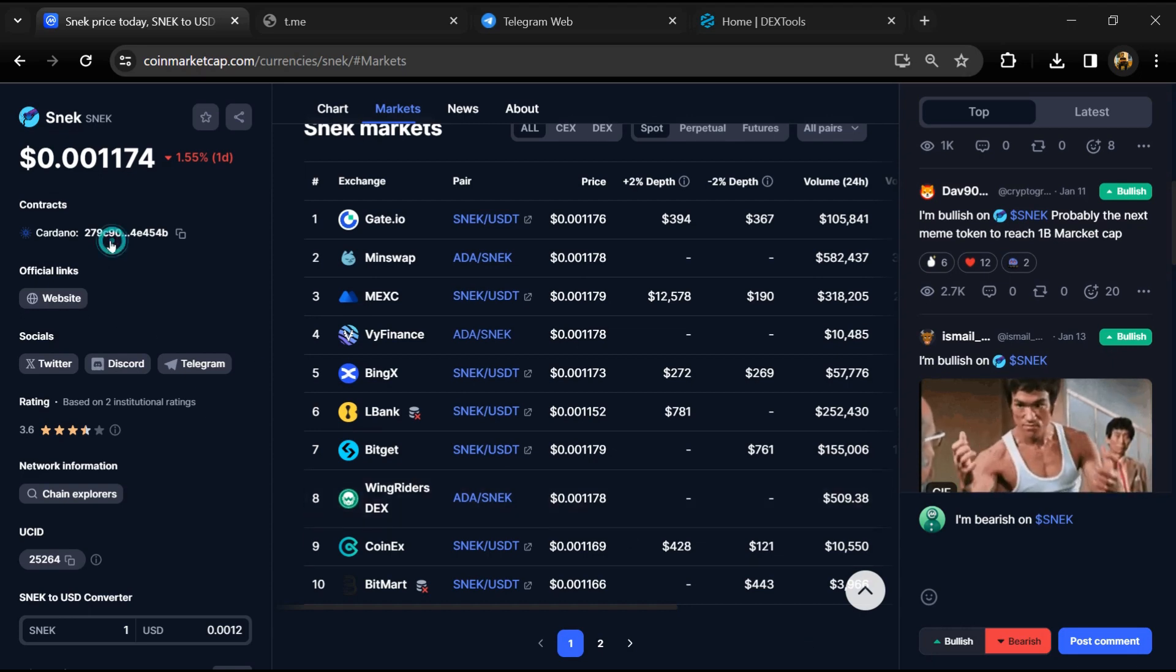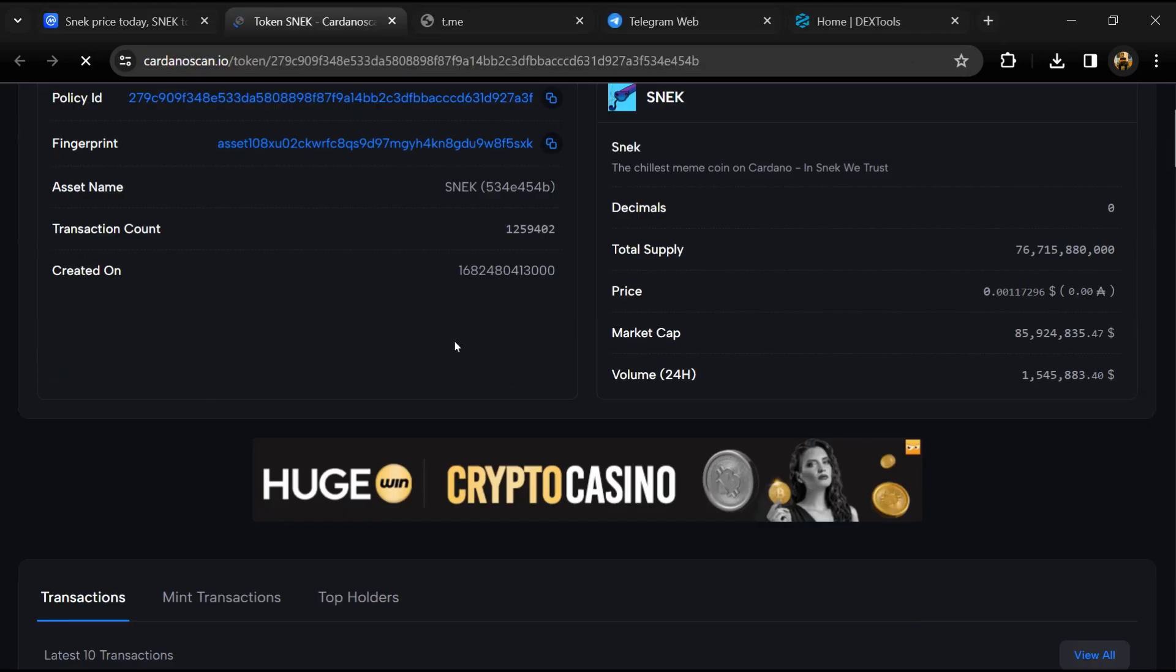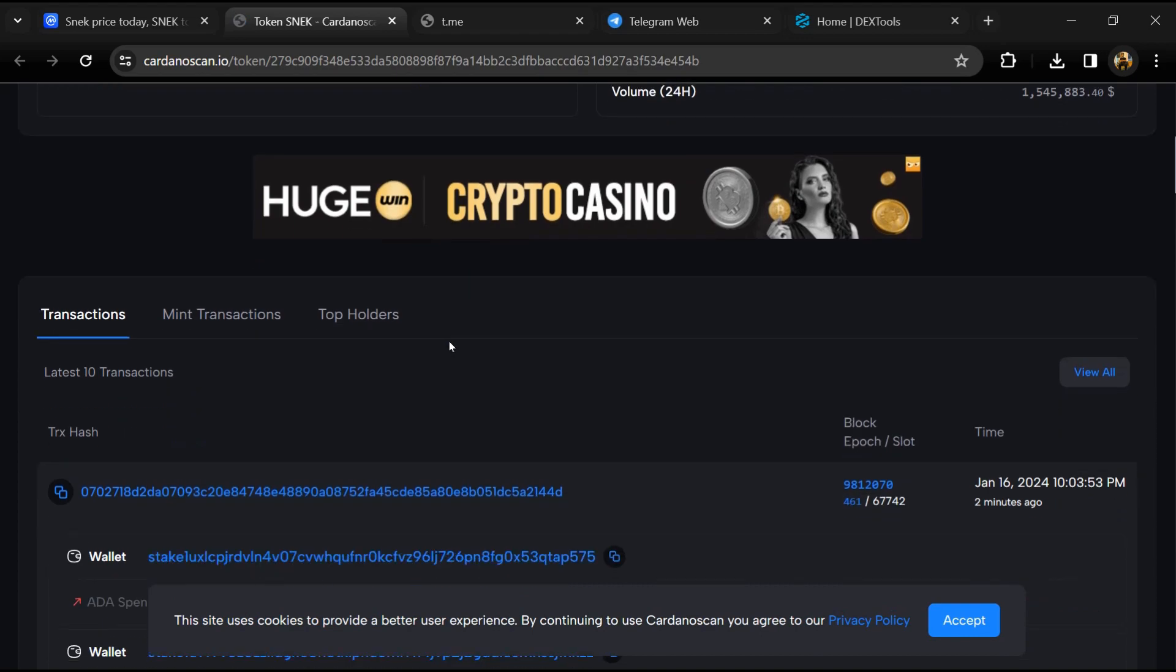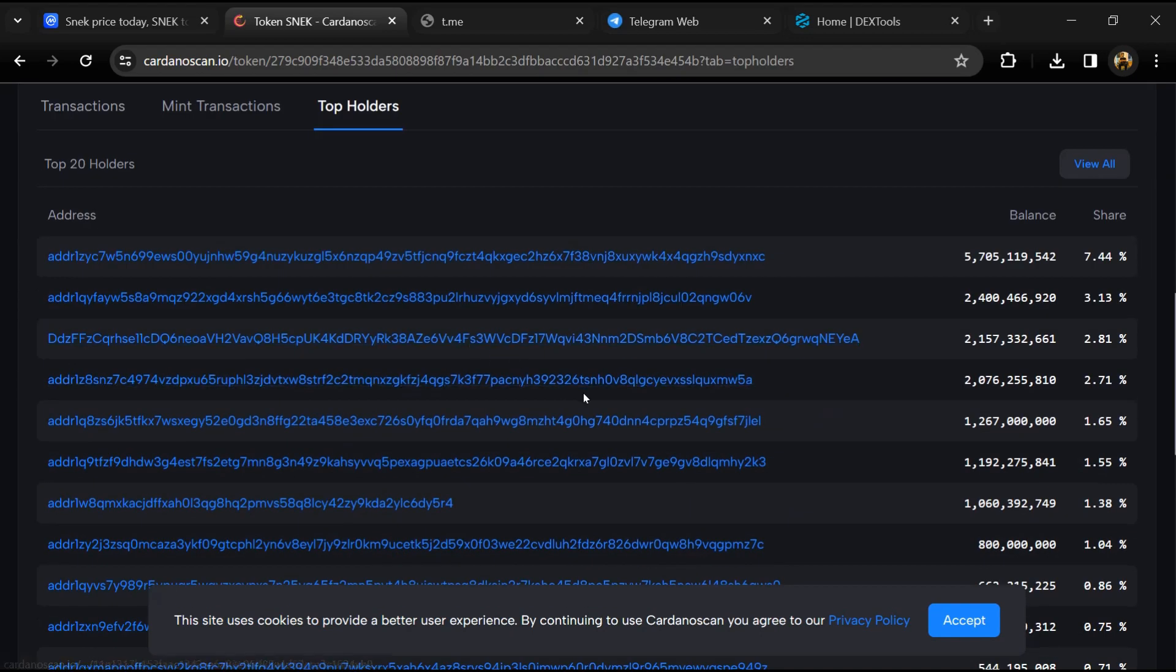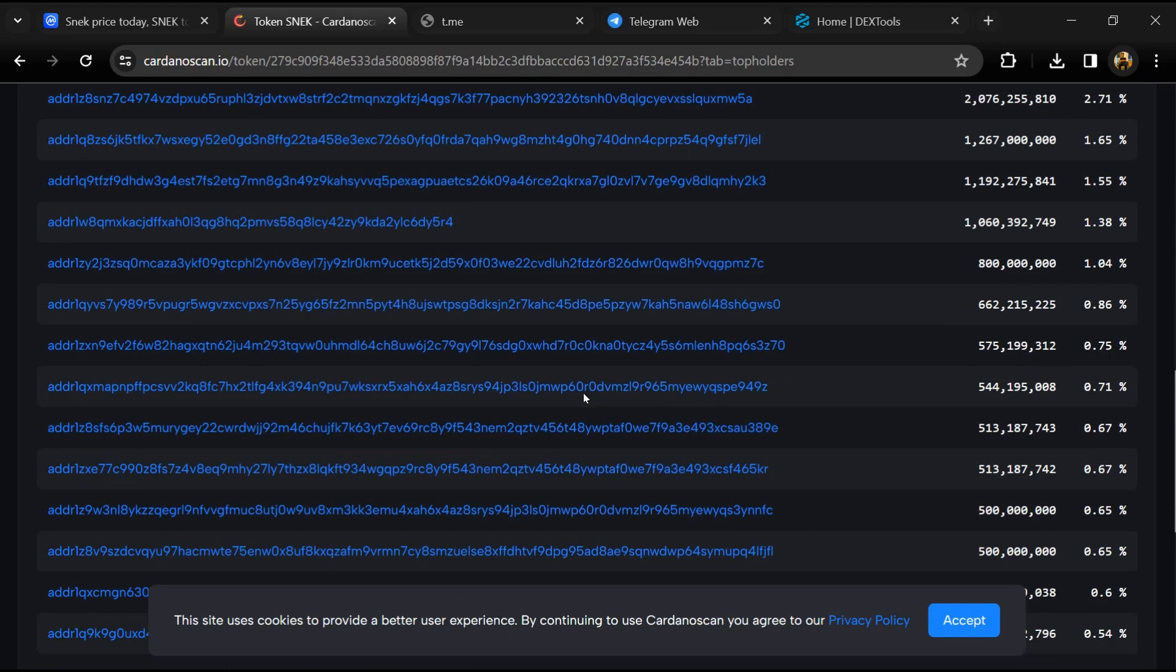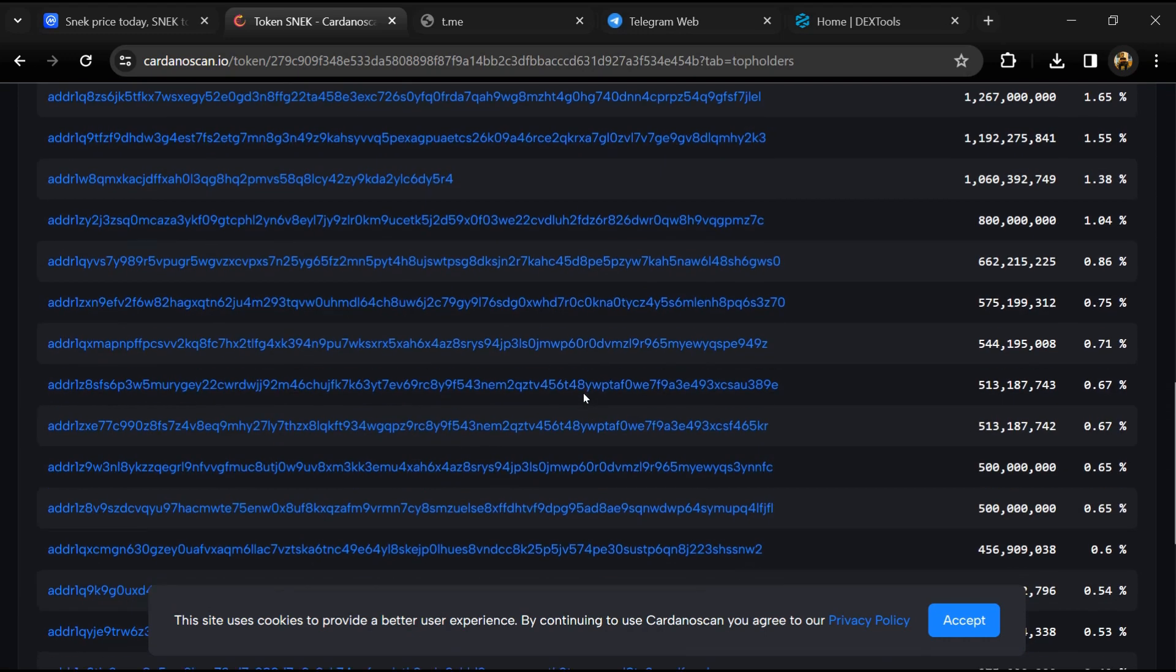After that, click on the contract address. Then go to the holder section. Now here you can check holders' transaction details.